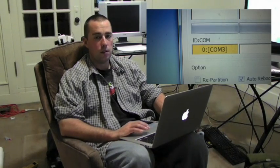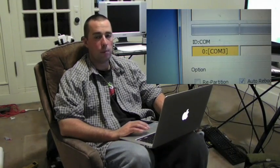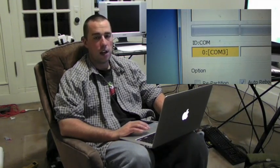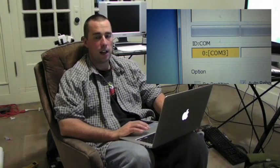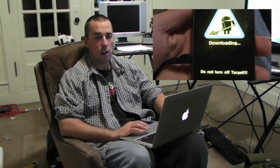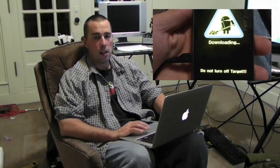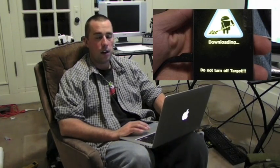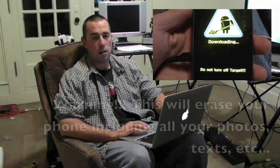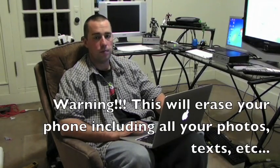you're going to see a COM port appear. It doesn't matter what number it says, it just needs to highlight and become yellow and say COM something on it. That means your phone was recognized. Your phone itself will populate a yellow triangle that says download. That way, you know everything's all set up and ready to go.